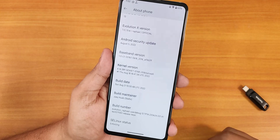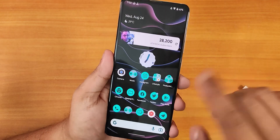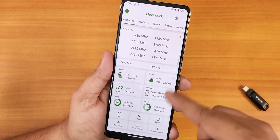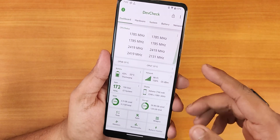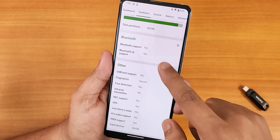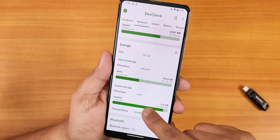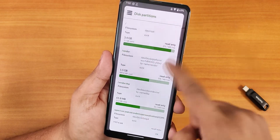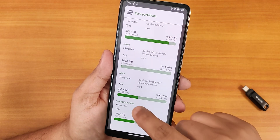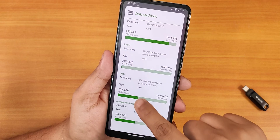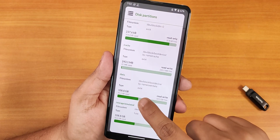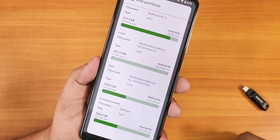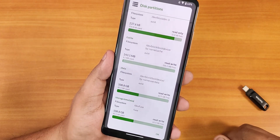If you want to check your storage type, you can find this out with the device checkup app. Just go to Hardware, then scroll down to Storage, click Show, and scroll down to see the data partition. As you can see, the data partition shows ext4 right here, which simply means we have to format the data partition to F2FS.